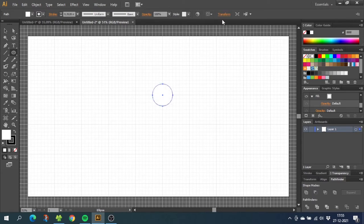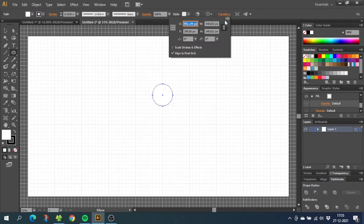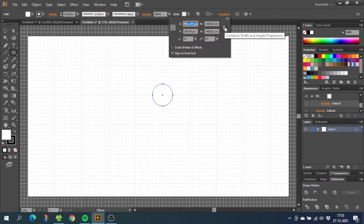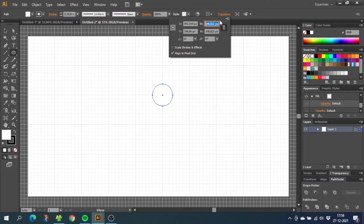Now go to transform, make sure this link is enabled to keep the proportions and choose the width of your circle. You can choose whatever size you want or you can just follow my measurements. If you choose your own measurements, make sure it's easy to divide by 4. For this tutorial I will choose 20mm.